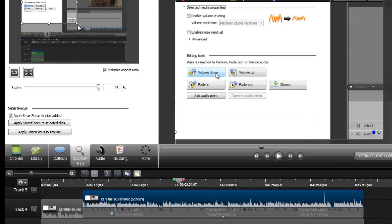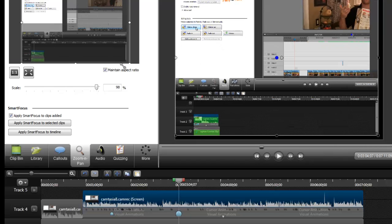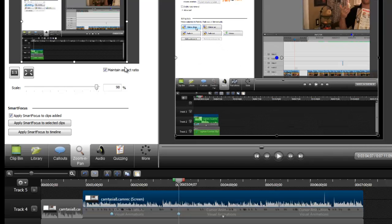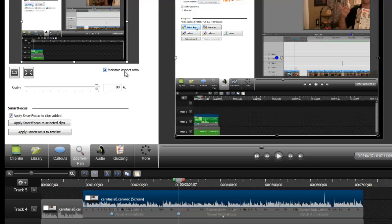Camtasia Studio 8 is really, by far, my favorite studio capture program. I highly recommend it. This program, by far, gets one damn good review.